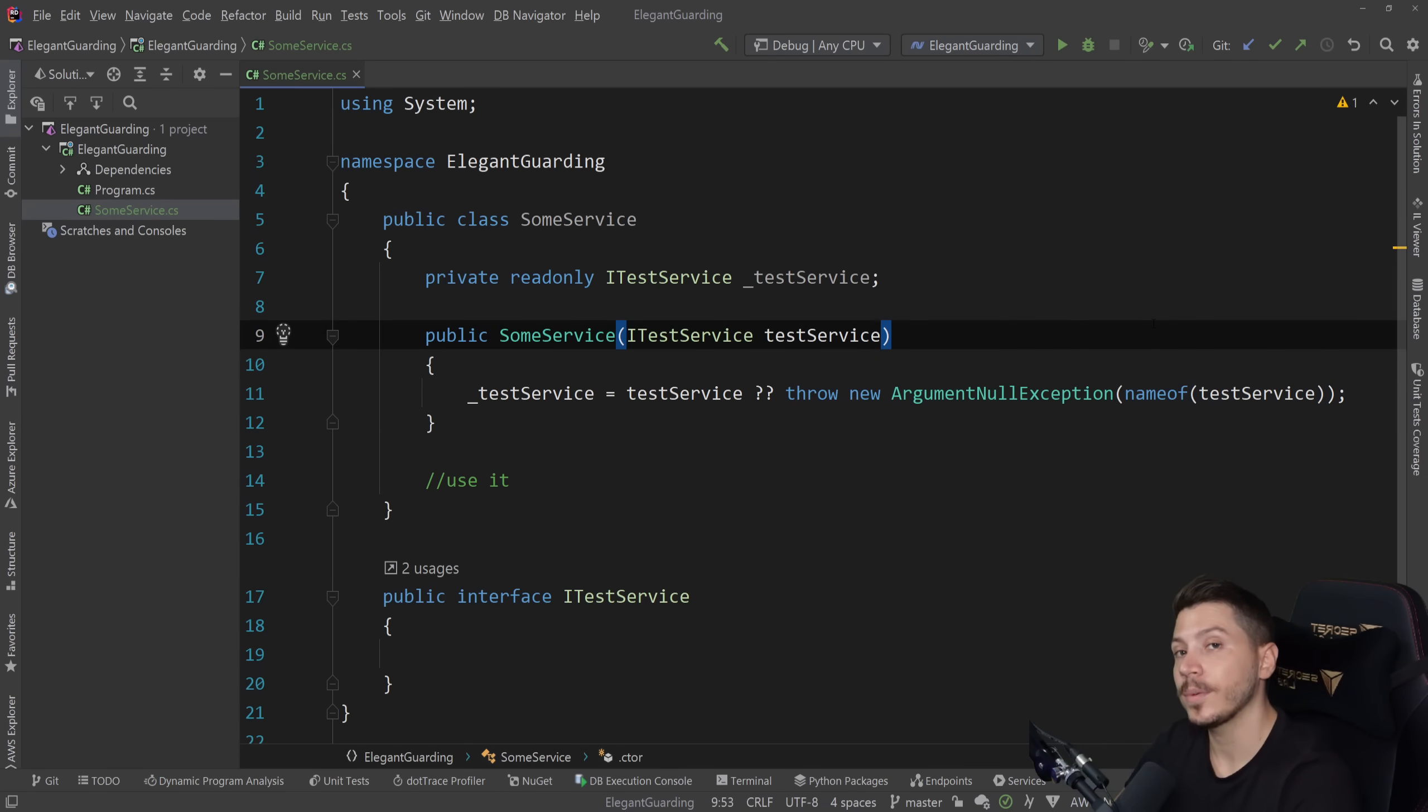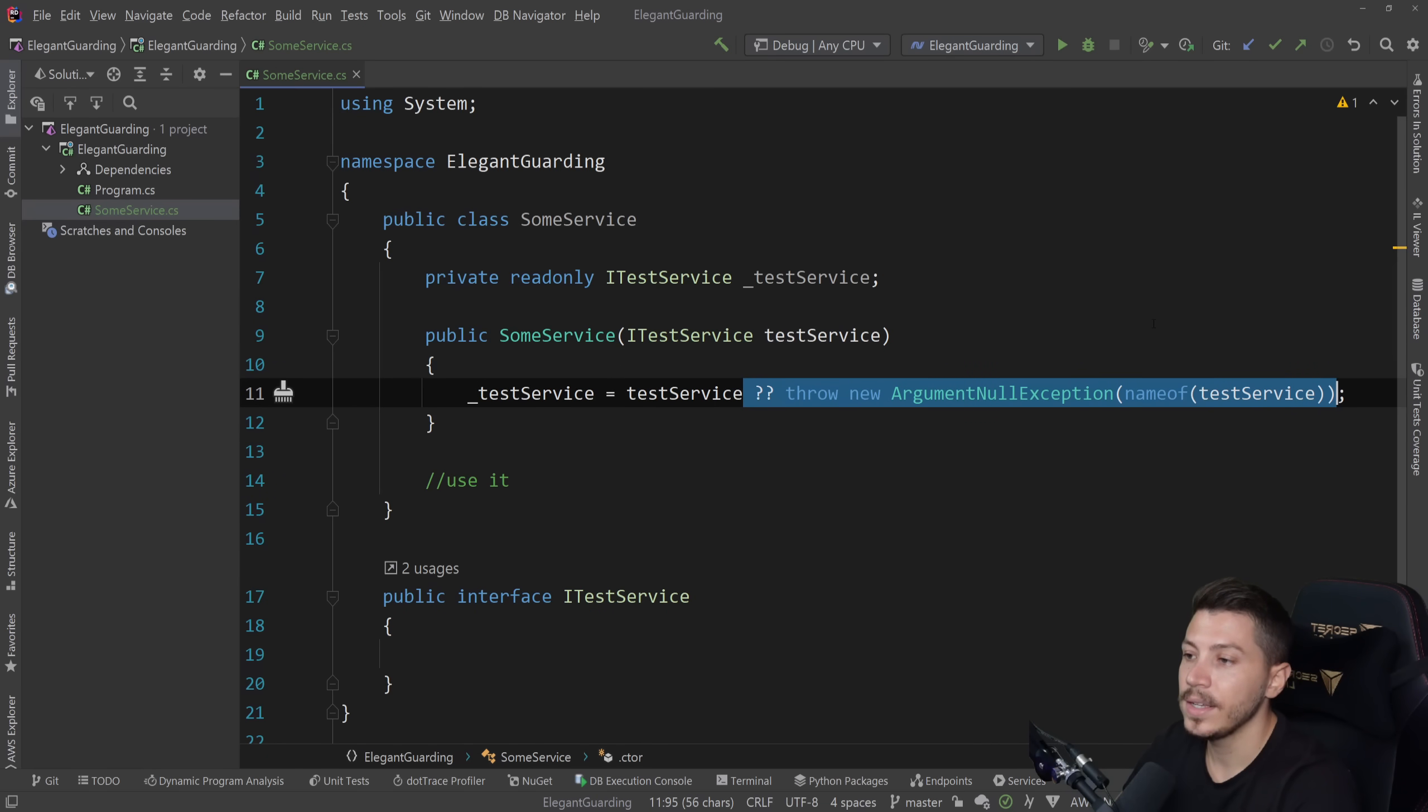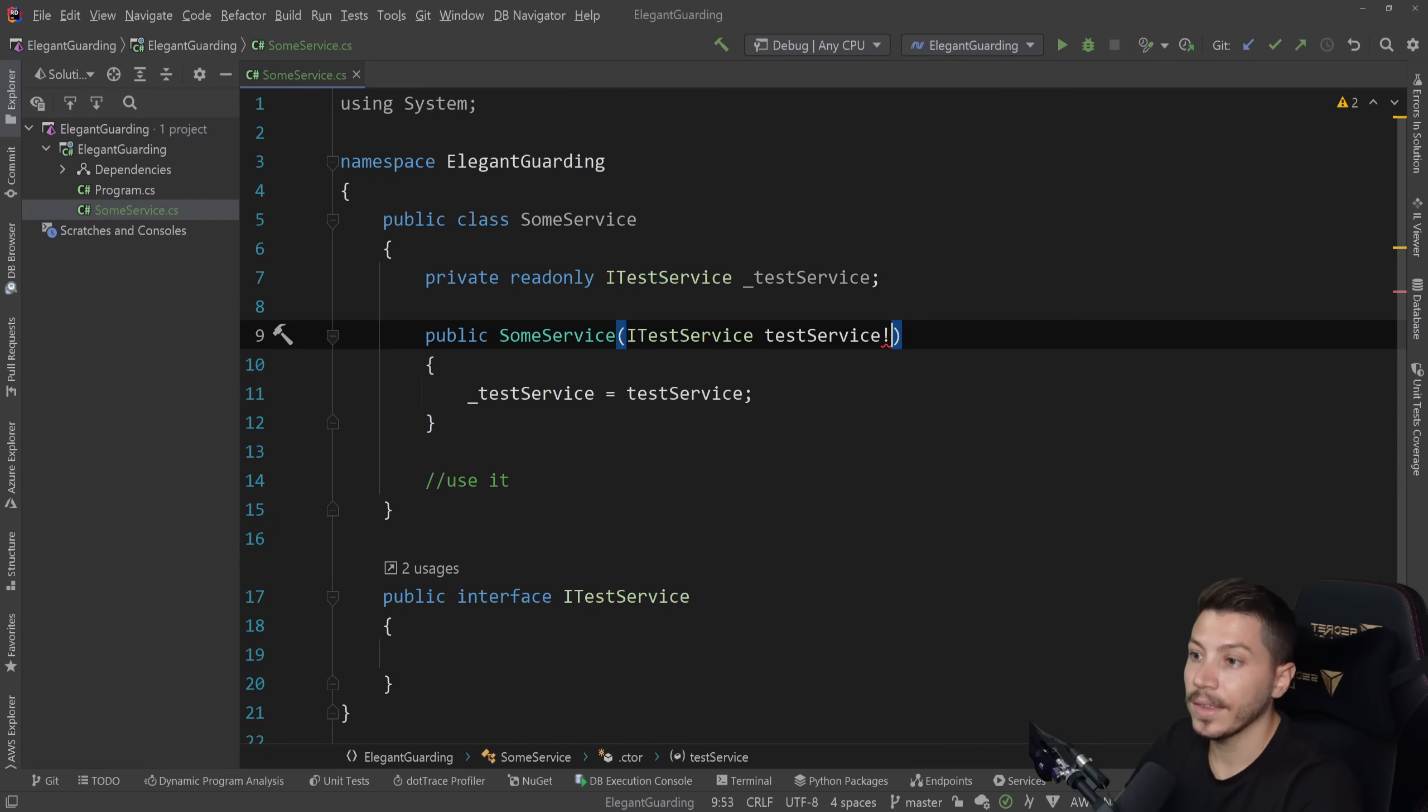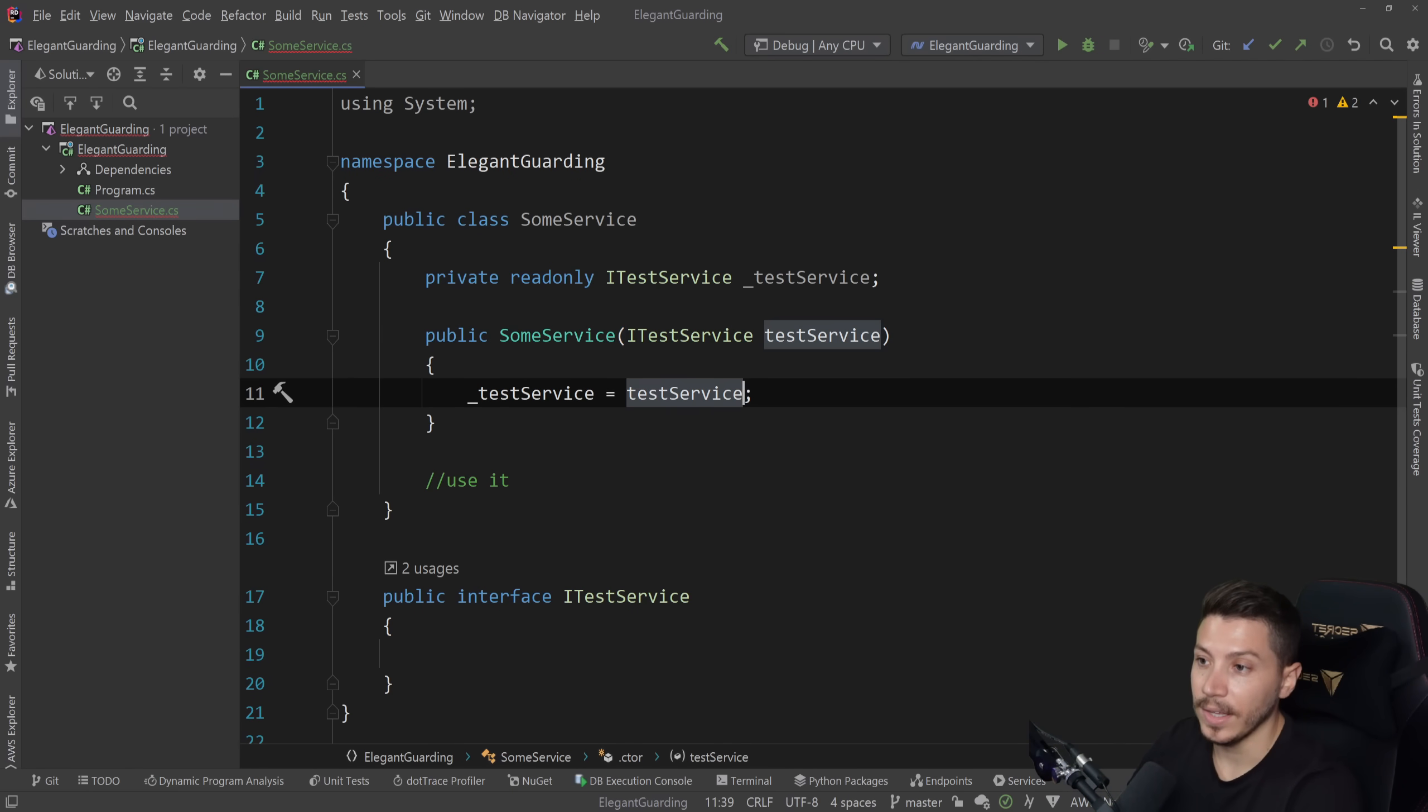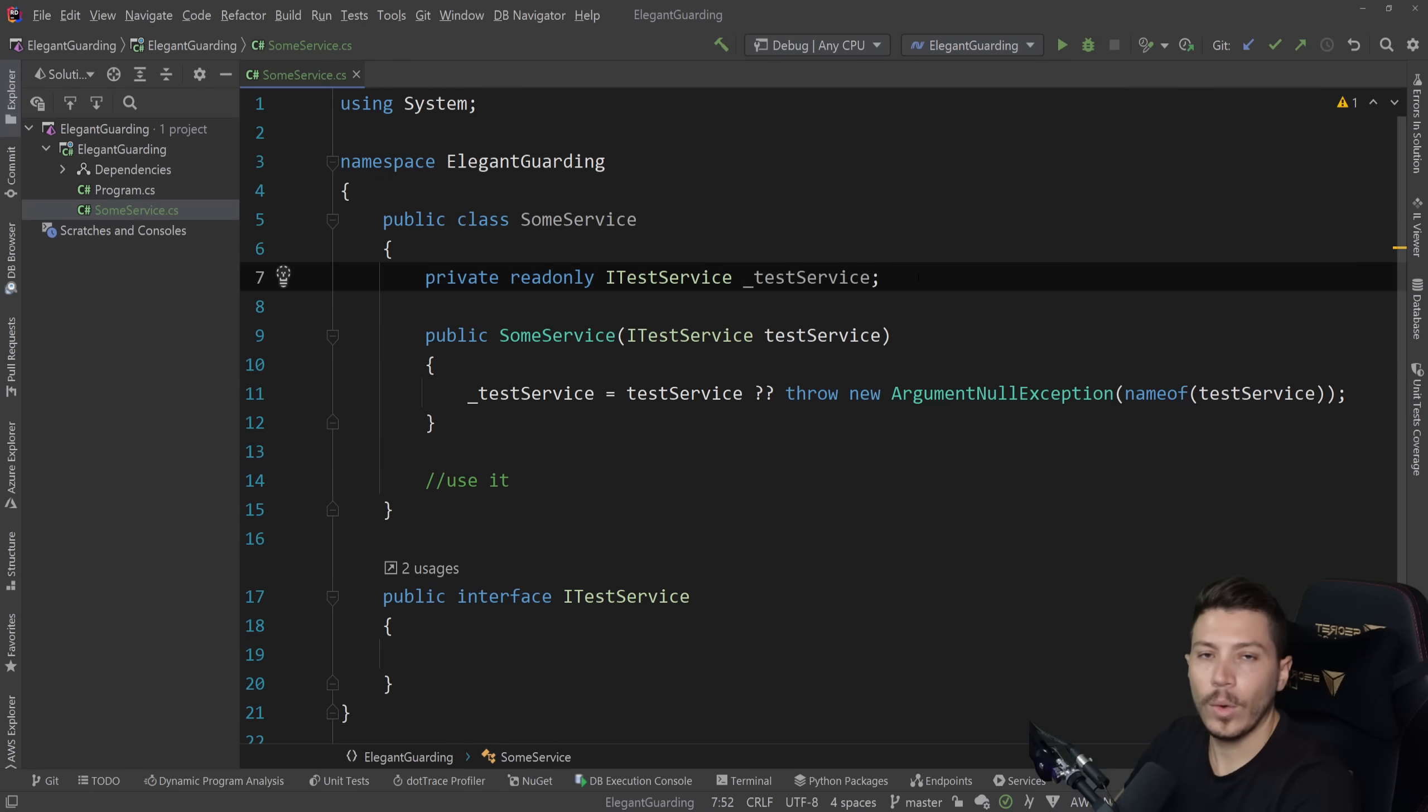And actually in C# 10, originally, this thing would have been shorthanded even further to something like this. But unfortunately, this feature has been pushed back, so we cannot use it yet. So this is how we are now.